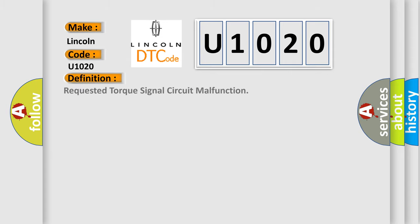The basic definition is requested torque signal circuit malfunction. And now this is a short description of this DTC code.